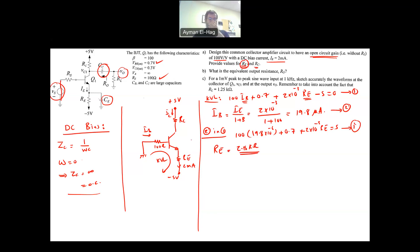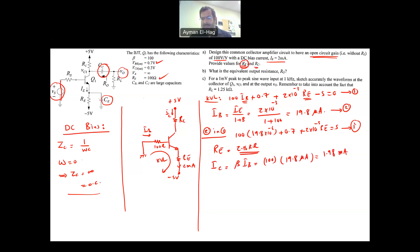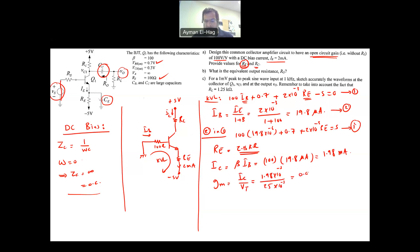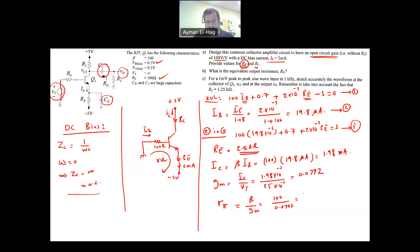Now let me find IC = β·IB = 100 × 19.8 μA = 1.98 mA. Once I know IC, I can find GM = IC / VT = 1.98×10⁻³ / 25×10⁻³ = 0.0792 A/V. Finally, Rπ = β / GM = 100 / 0.0792 = 1262.6 Ω. That is the model — Rπ and GM are now known.